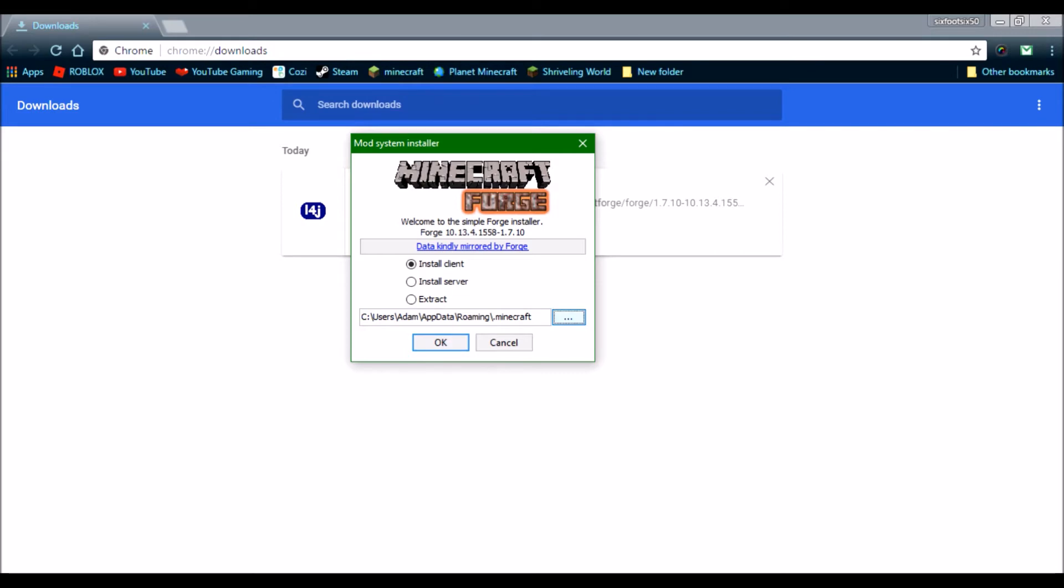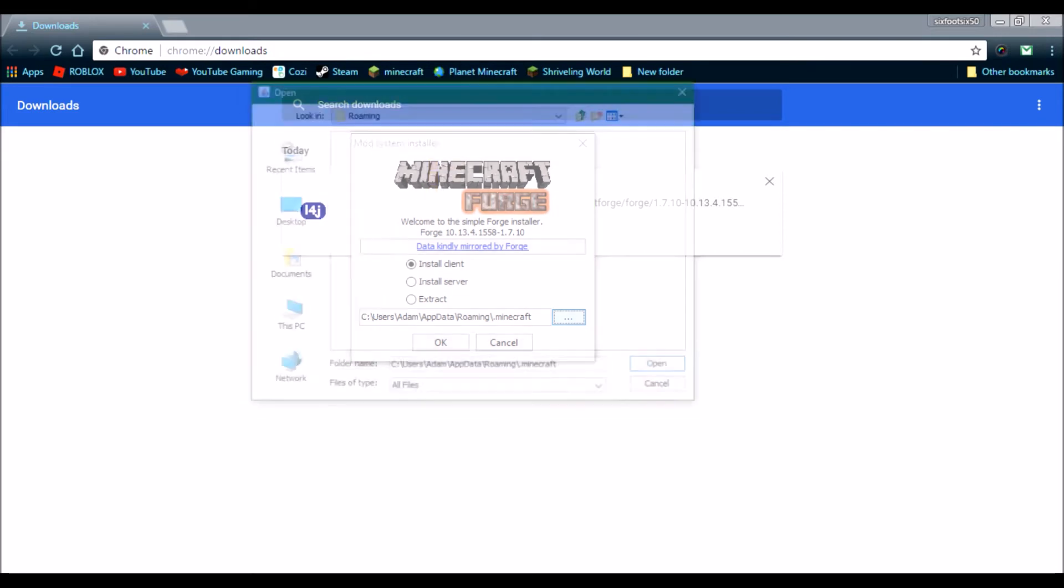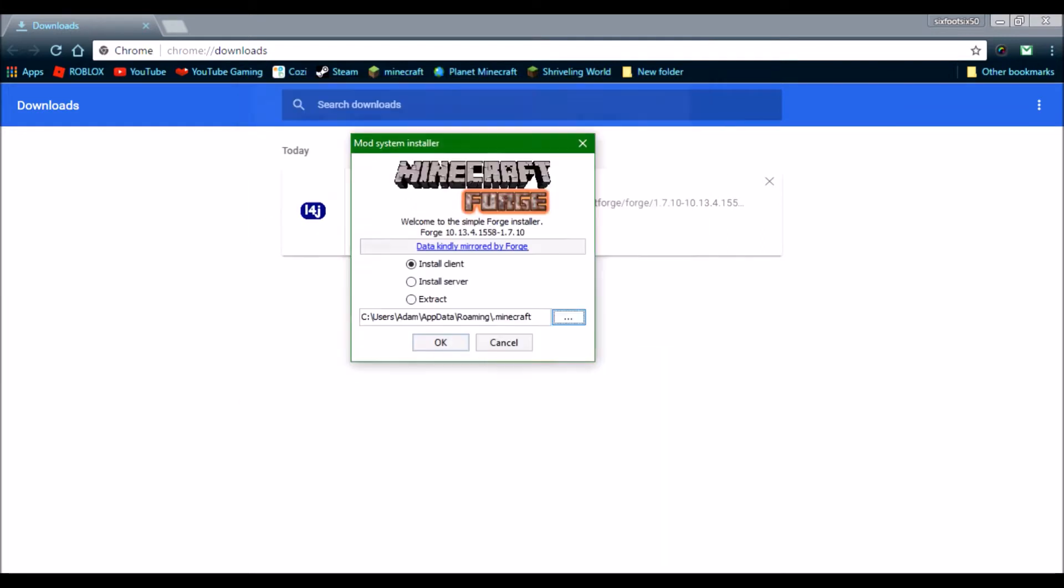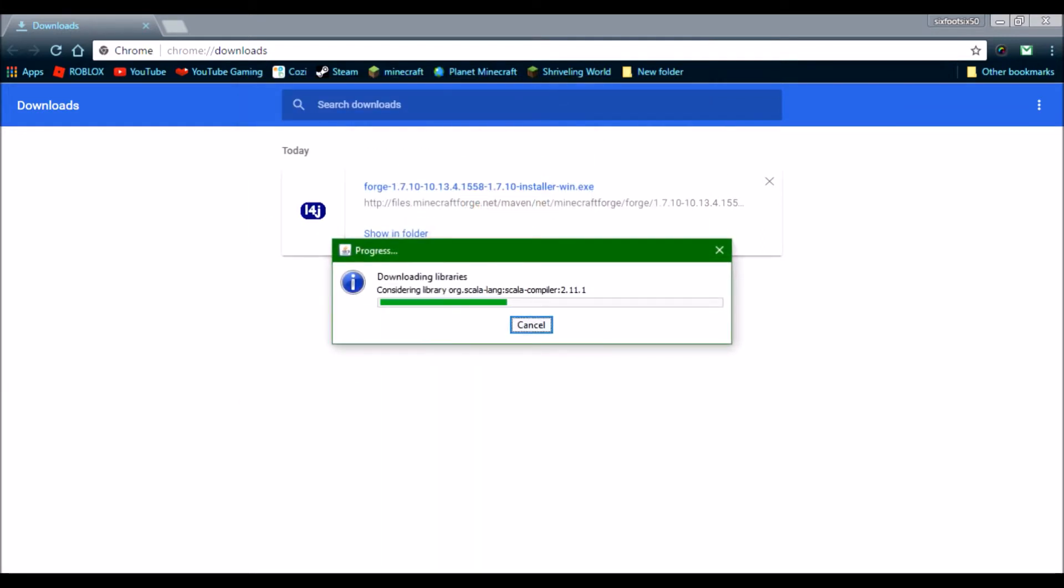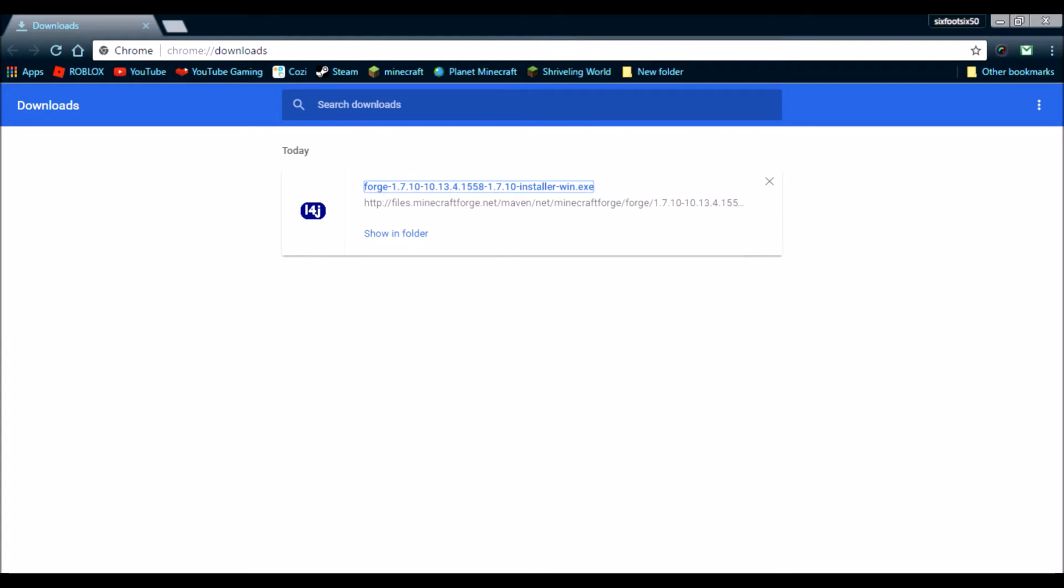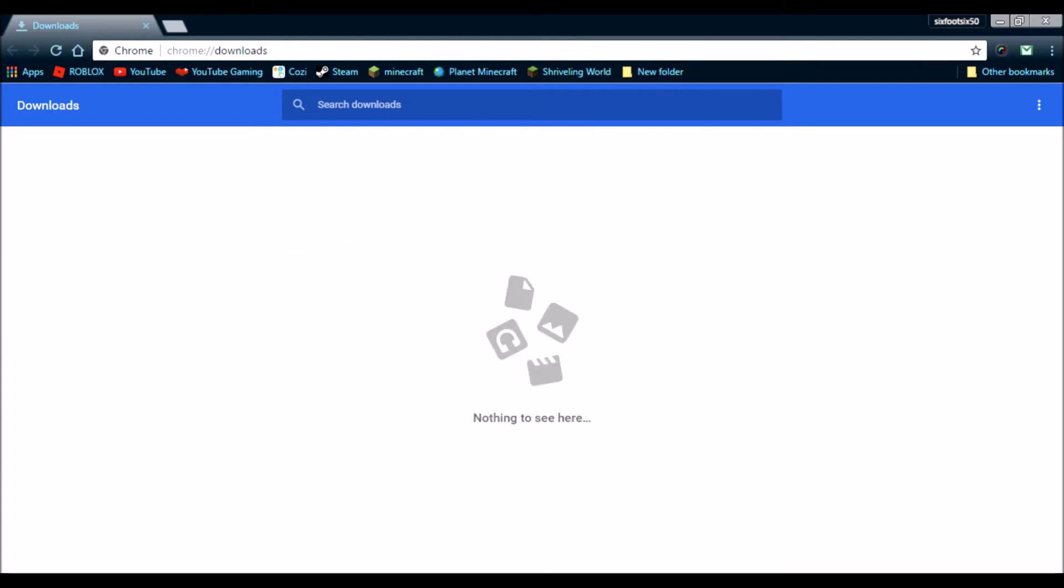Set this to your .minecraft folder. And then you click Open. Then, click OK. It will show a progress bar. It'll load that. Then, it'll say, Successfully Installed Client Forge. So, now, congratulations, you have Forge installed.